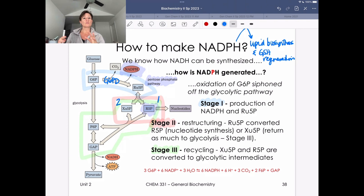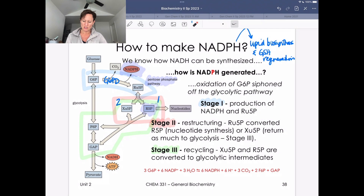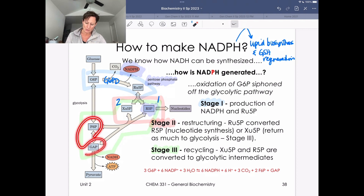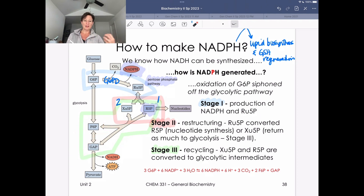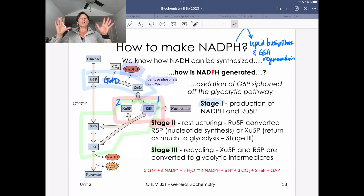Looking at whether the pathway arrows are one-way or reversible: stage one is completely irreversible. Reactions that liberate CO2 tend not to be reversible using the same enzyme. So if we want to make NADPH, we have to go through that stage. However, if we want to make ribose-5-phosphate, we don't have to go through stage one and stage two restructuring. Instead, we can siphon F6P and GAP from glycolysis, reverse the recycling stage, and make the R5P we need for nucleotide synthesis.